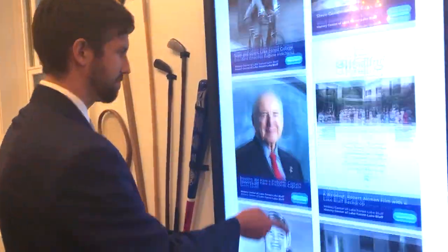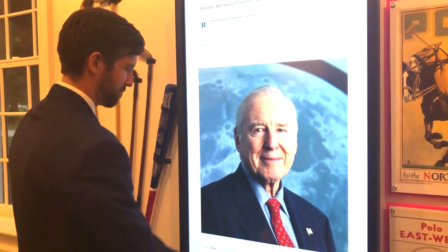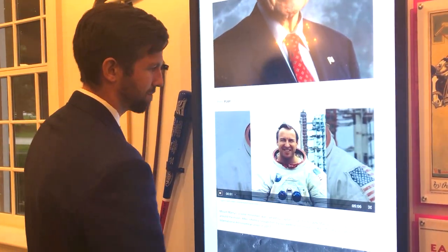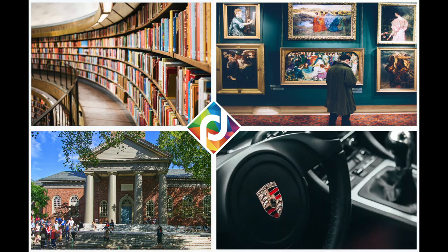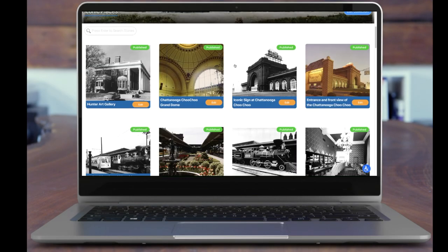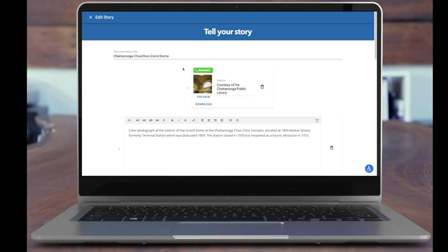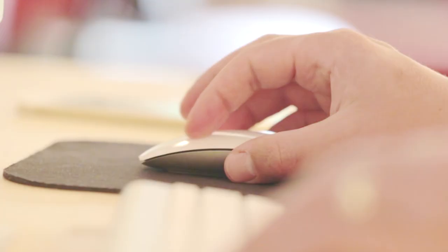Pass It Down's digital exhibit platform delivers an immersive storytelling experience for visitors of libraries, museums, universities, and brands. With an easy-to-use tool that launches engaging touchscreen and online exhibits within minutes, Pass It Down is simple and easy to use.